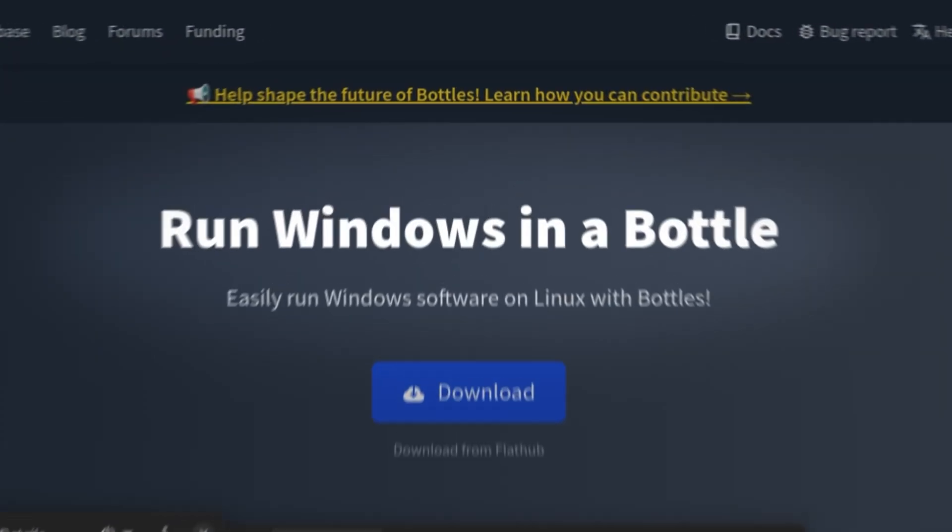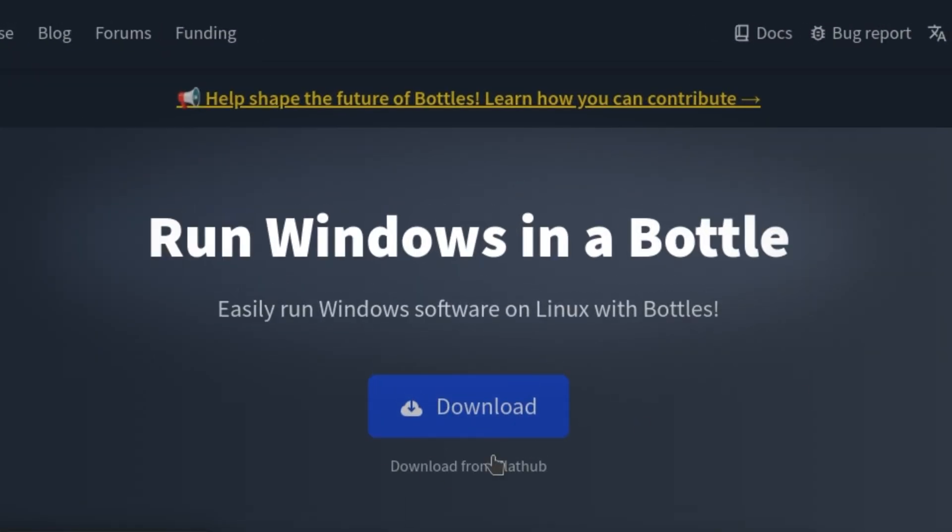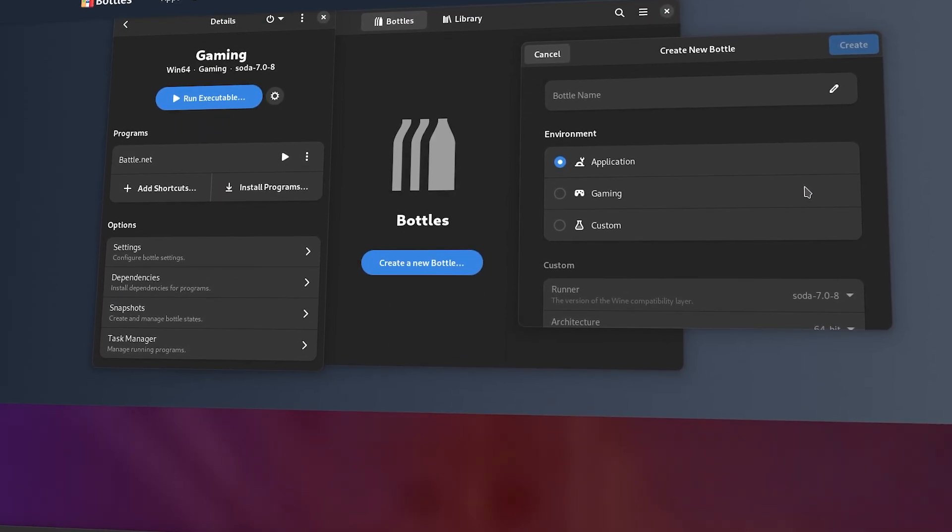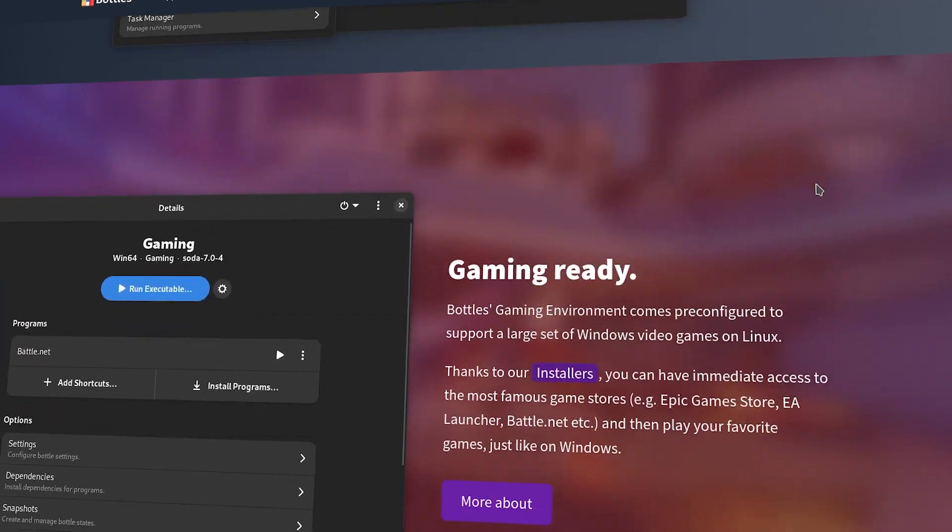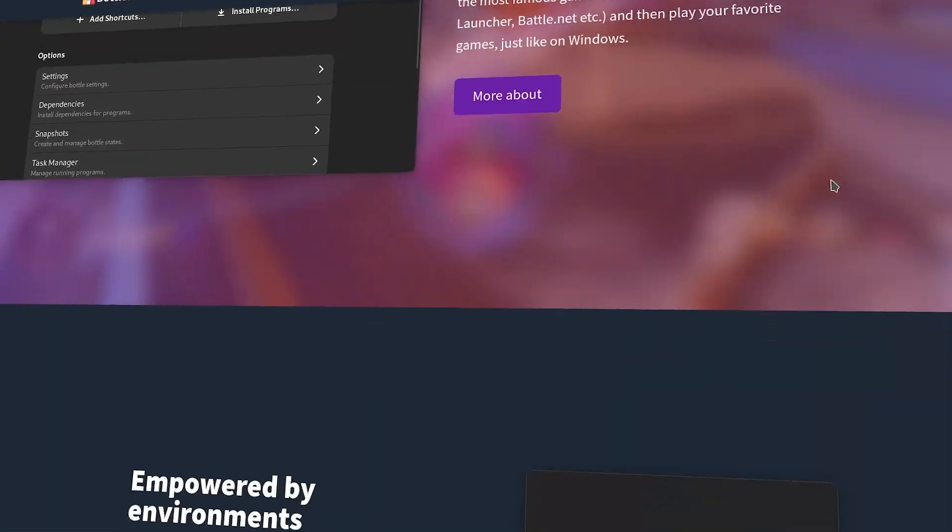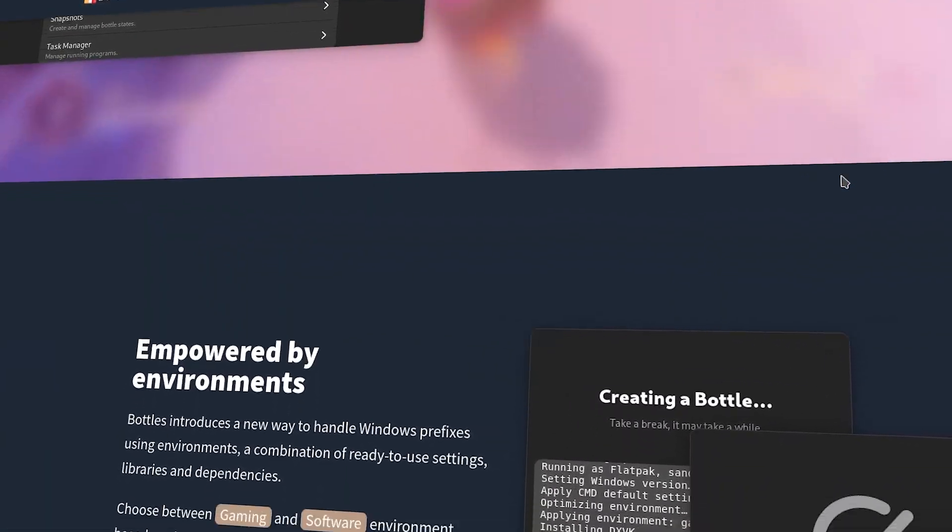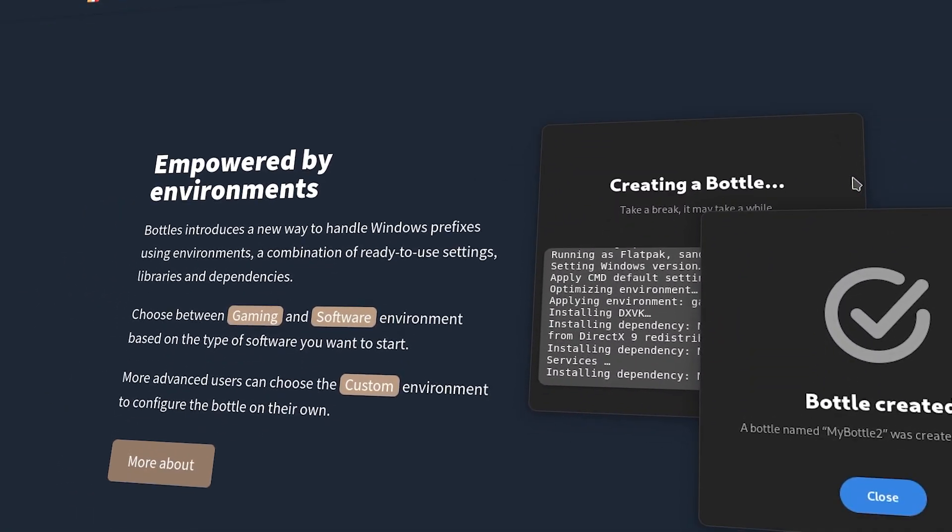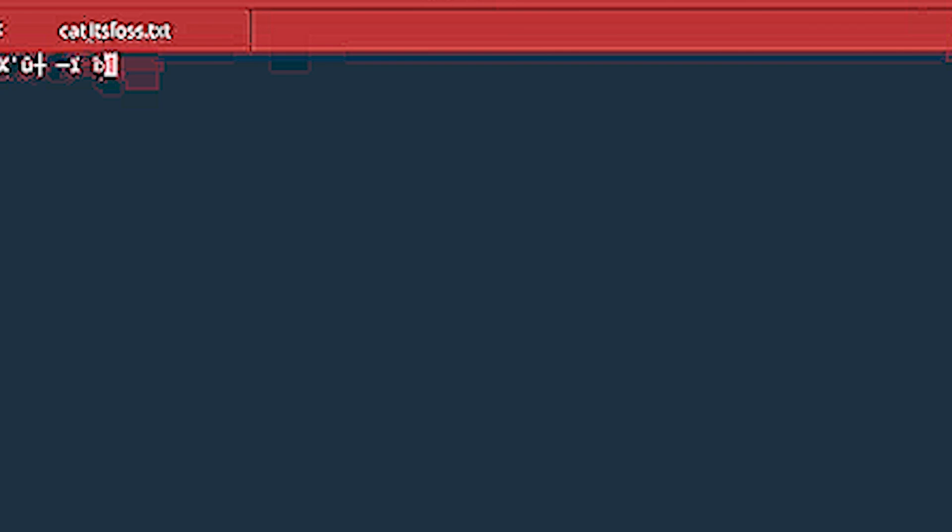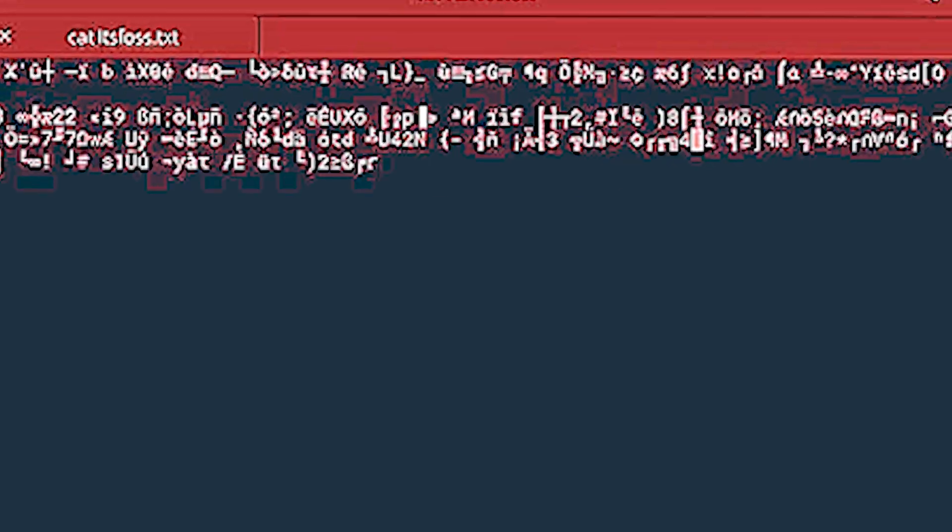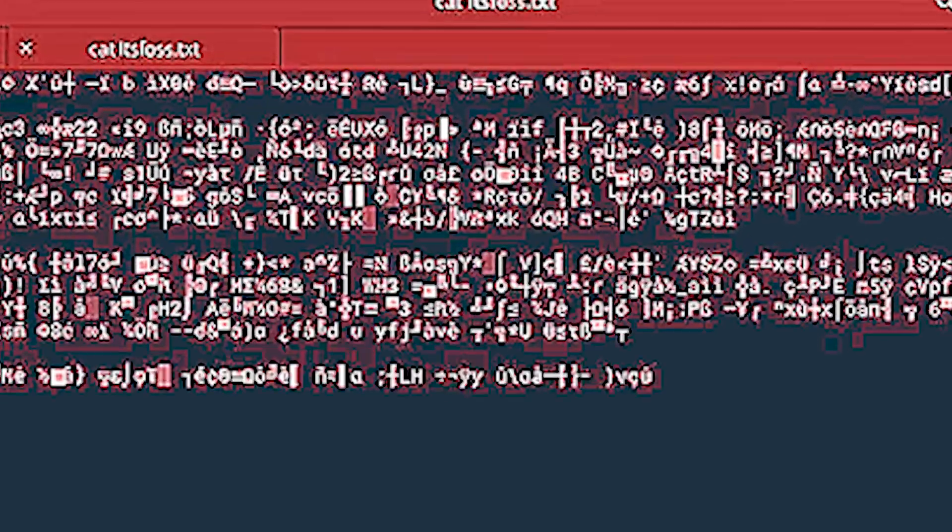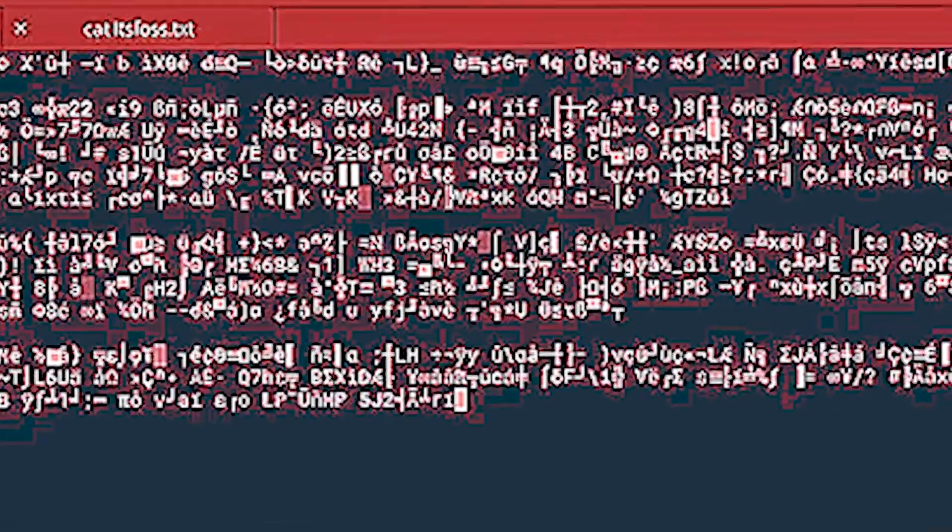Let's get into our popular but less mainstream applications. Bottles. Bottles simplifies running Windows apps on Linux. It integrates Wine with an easy-to-use interface that makes installing Windows programs just a breeze. You don't have to go through any terminal, any weird funky stuff most of the time.